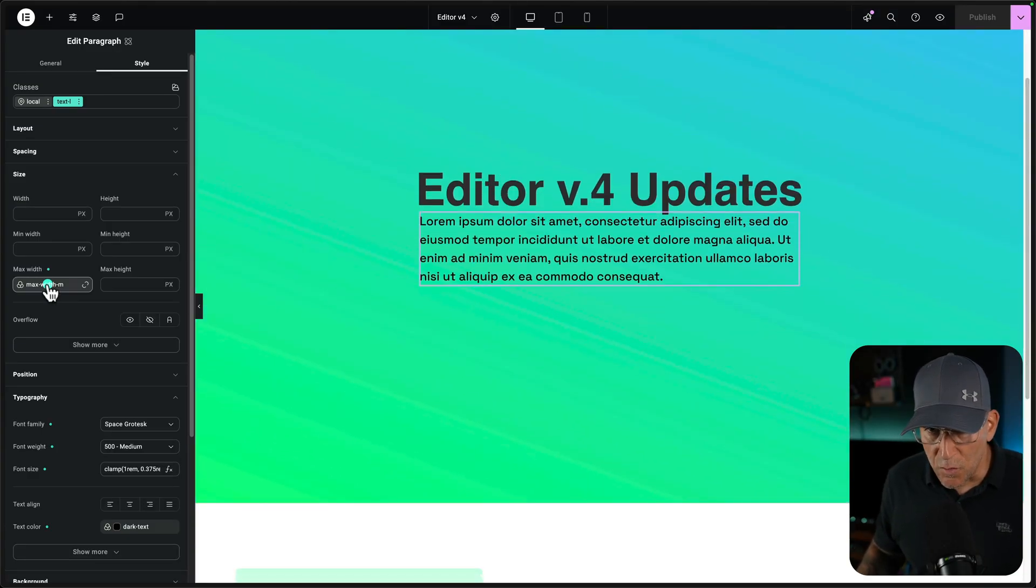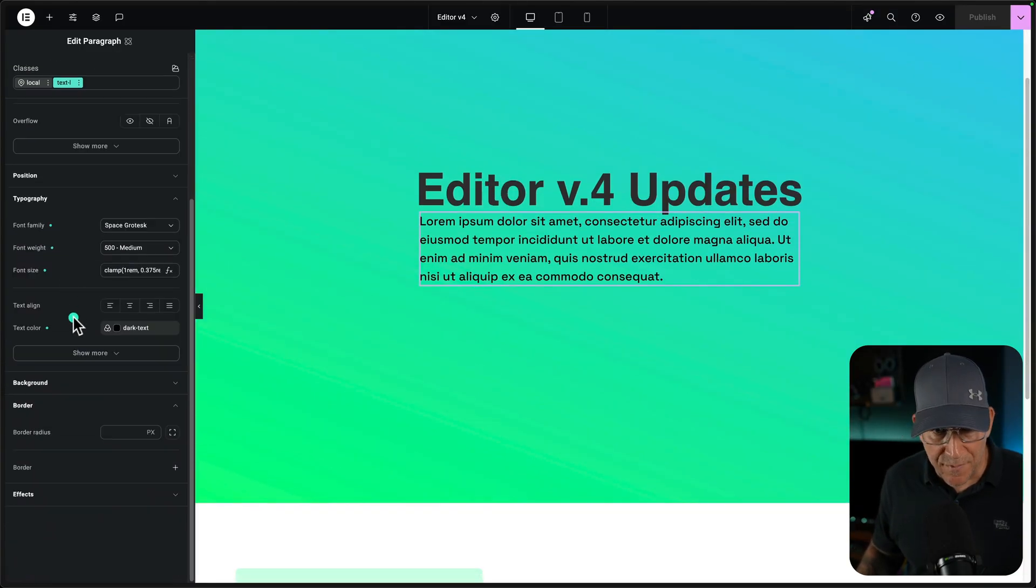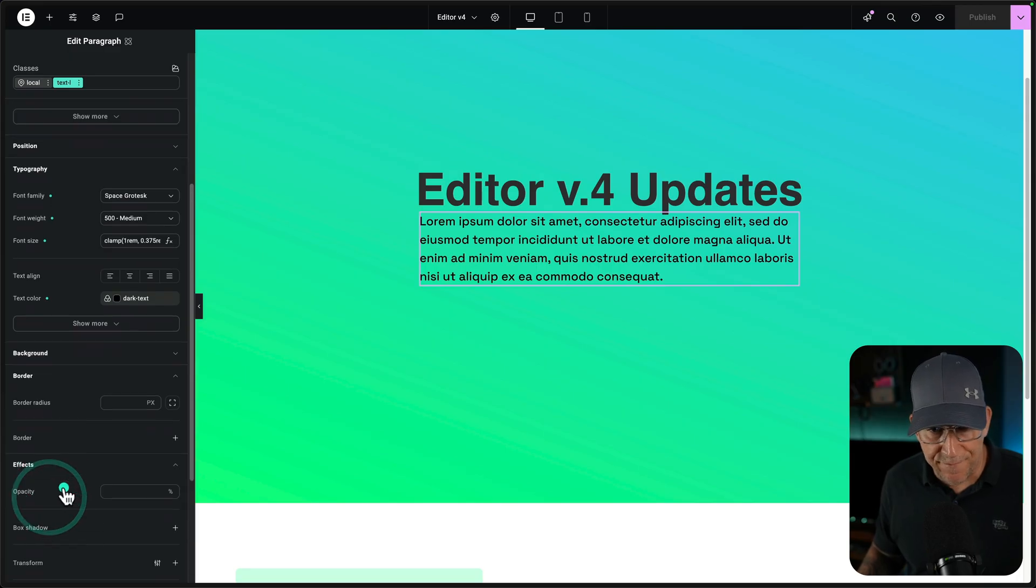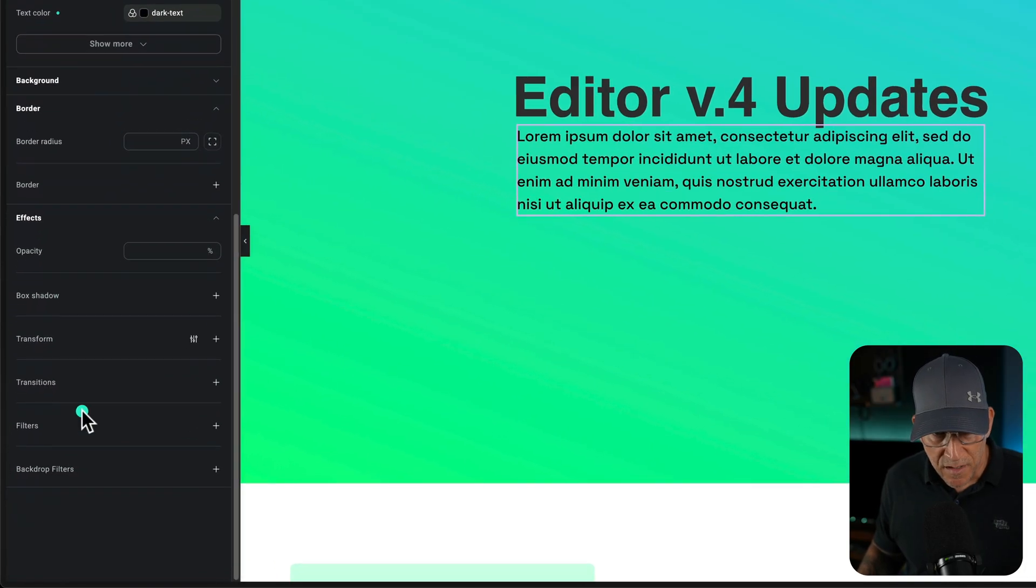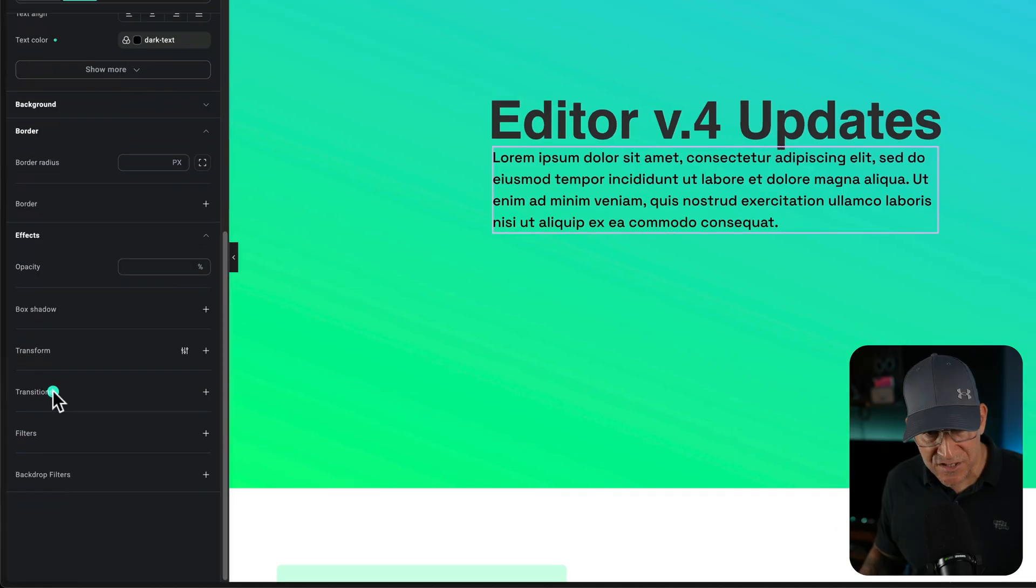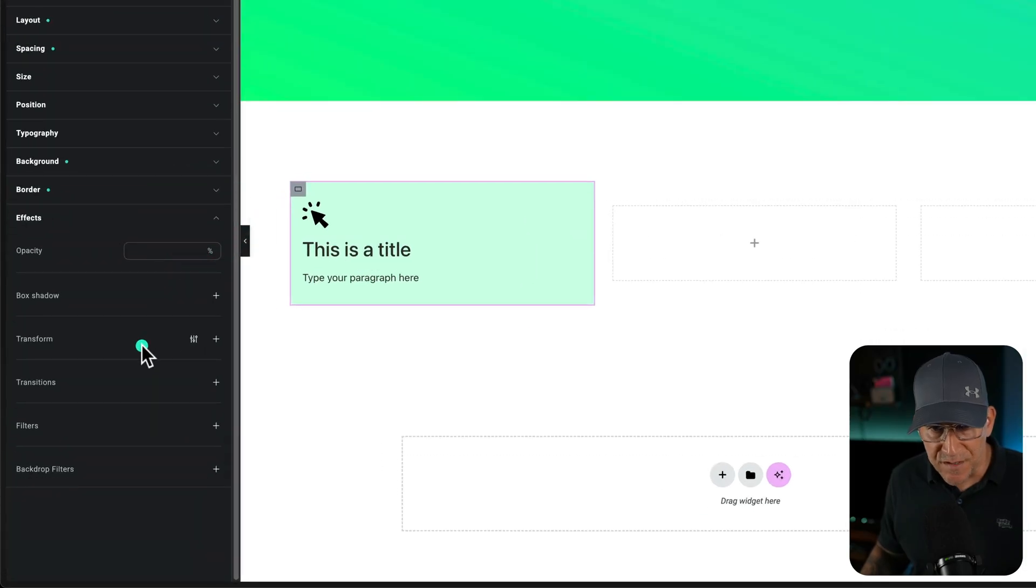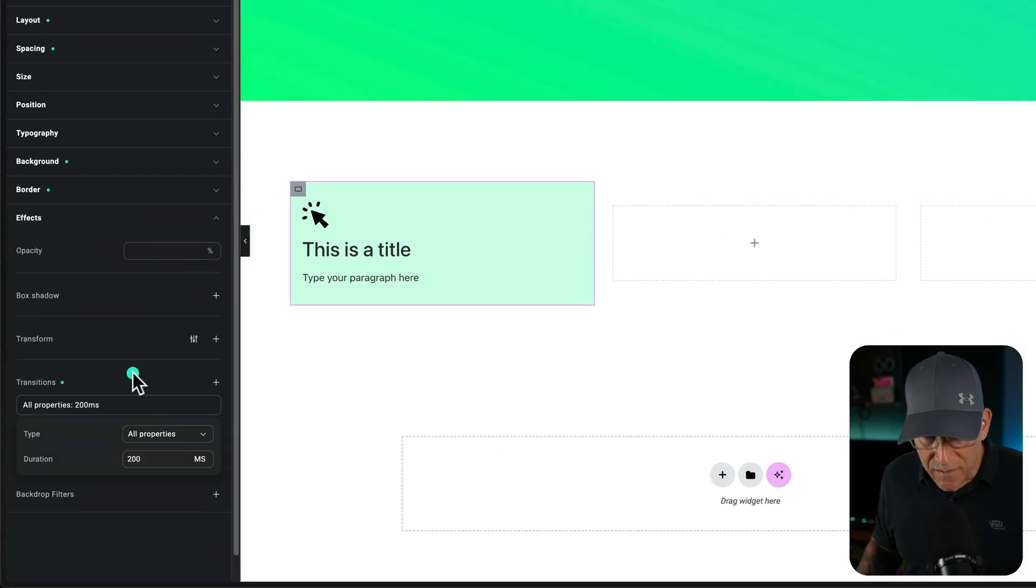Now, the next updates are going to be down at the bottom. It's going to be under effects. And we're going to have the transform and transition. So I'm going to keep this one really simple so you can get just a really good understanding of what this does. First off, the transition.